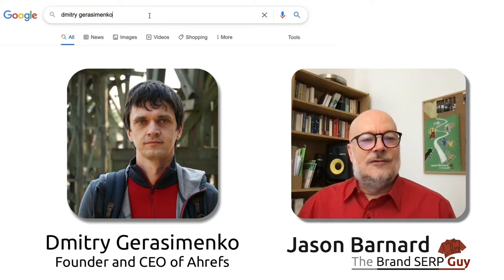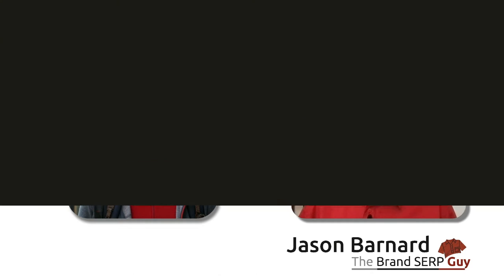Hi, I'm Jason Barnard. I'm the Brand SERP guy, and today we're looking at the Brand SERP for Dmitry Gerasimenko.